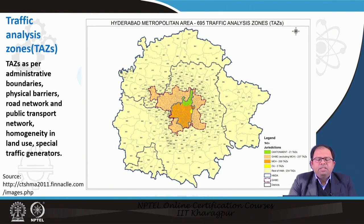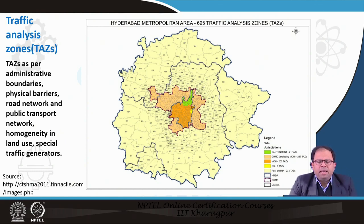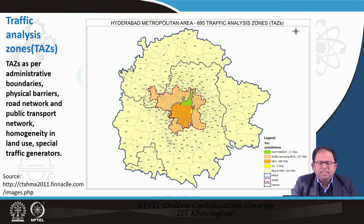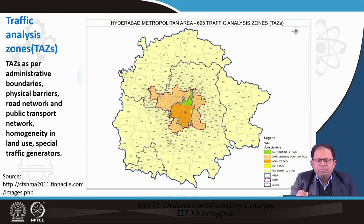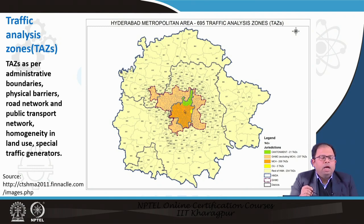The different TAZs adopted in a recent Hyderabad metropolitan area study show that TAZ size varies — the central area has smaller TAZs while larger areas have larger TAZs. To summarize, TAZs are determined based on administrative boundaries, physical barriers, road network and public transit network, homogeneity in land use, special traffic generators, and so on.